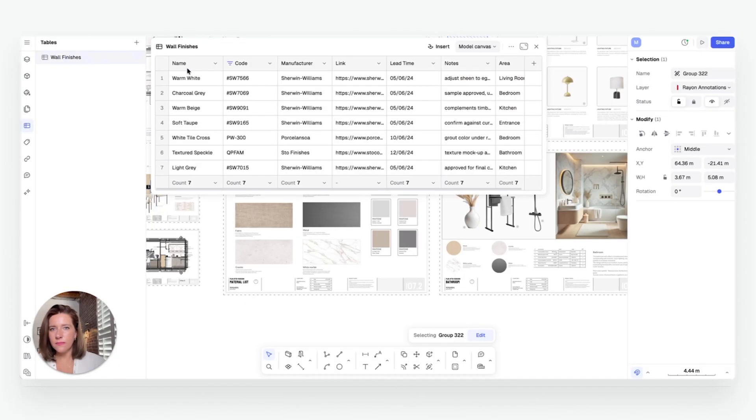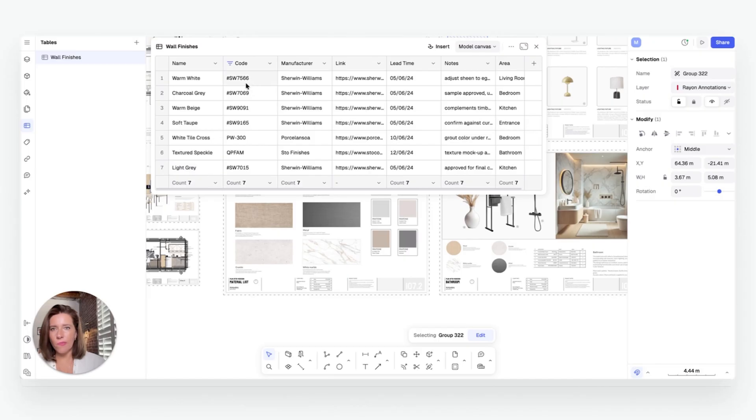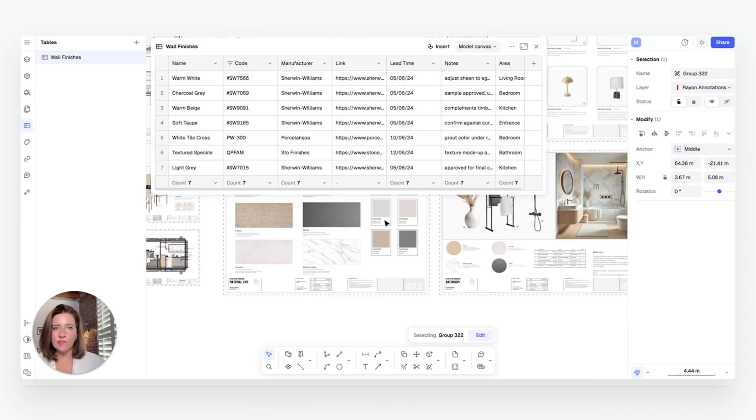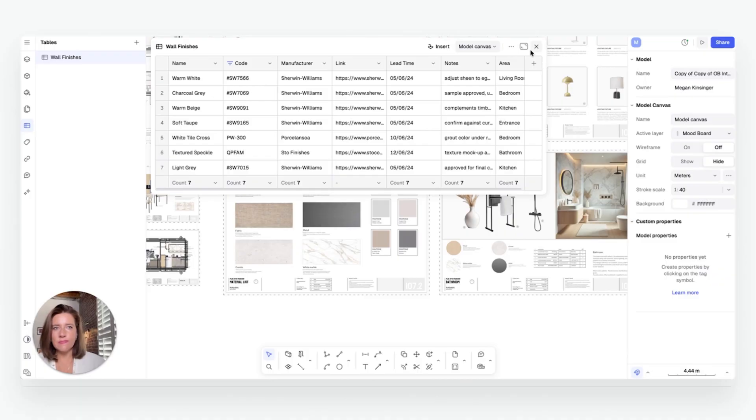And because your data already exists on the elements themselves, you're just one step away from creating complete spec sheets. Generating detailed tables only takes a few clicks, and that's what brings us to step two.